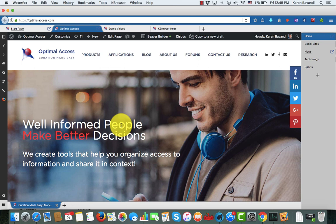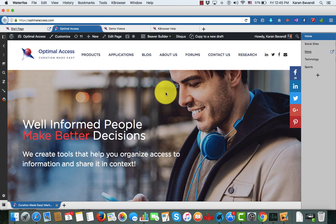Next, let's go a little bit deeper and see how we can actually customize and build our own groups and pages in K Browser.